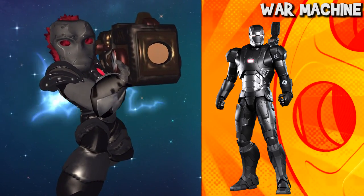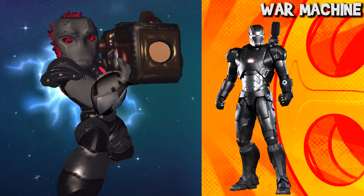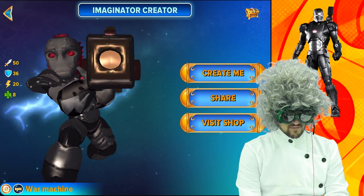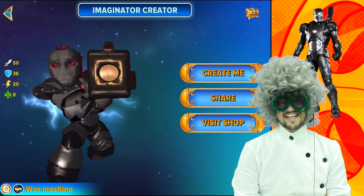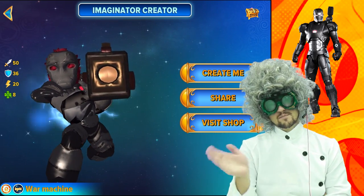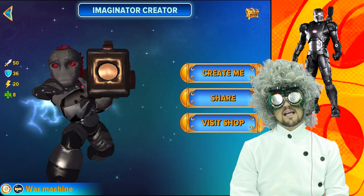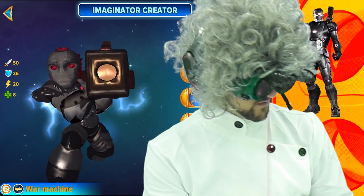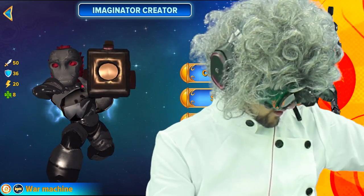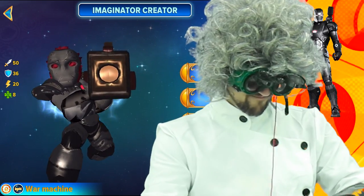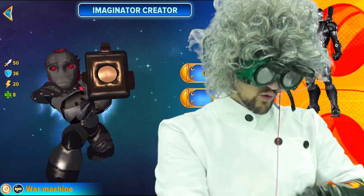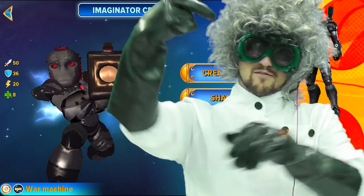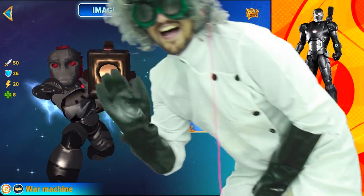And that is how you make the War Machine. Well ladies and gentlemen, that is how you make the War Machine and the Ant-Man. Let me know which one you like the best. I'll see you later — I have to go to the bathroom. I've been holding it in and it's about to come out. Goodbye.